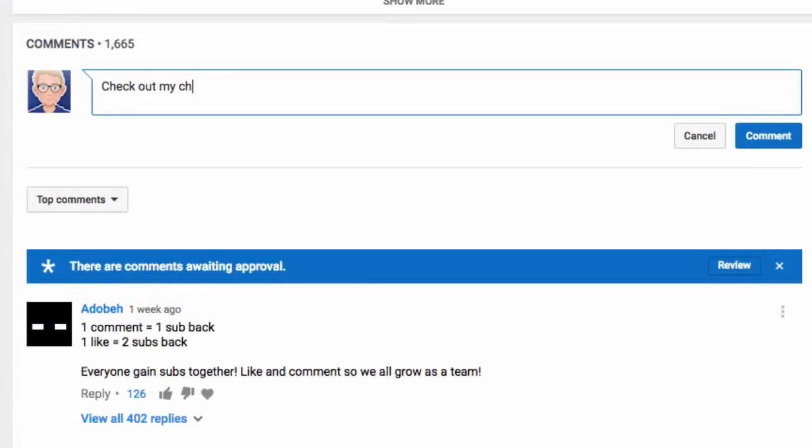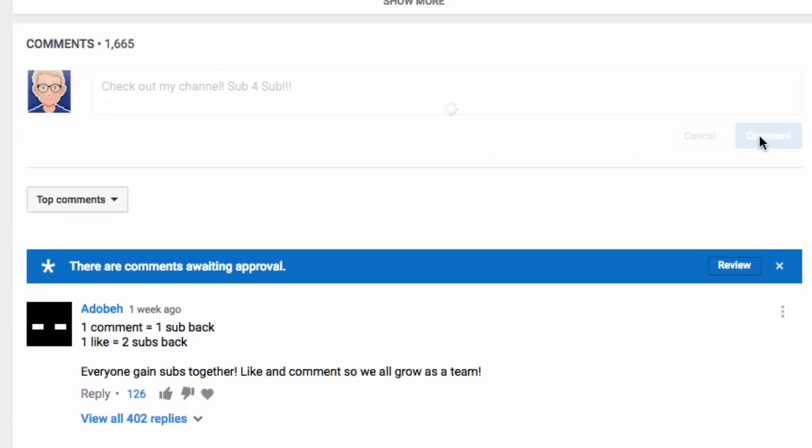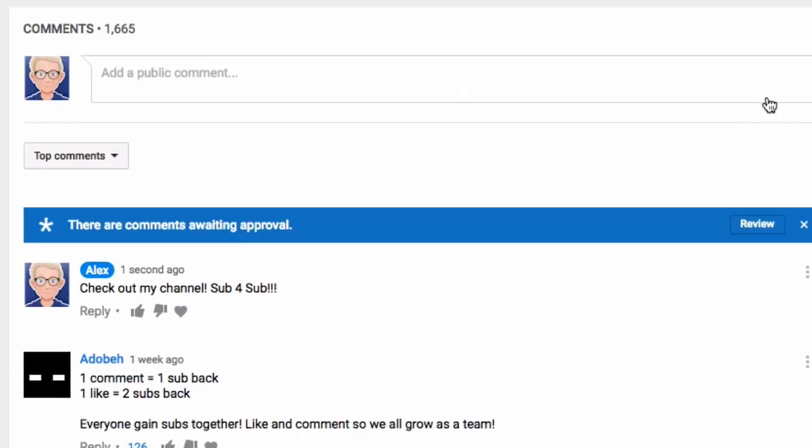I also just want to say if you guys want to advertise your channel in the comments go ahead and do that. I love when you guys do that. I do encourage it on my channel as well. If you guys want to do a sub for sub, go ahead and leave a comment, advertise your channel, and try and get some subscribers.